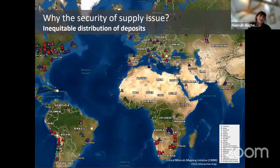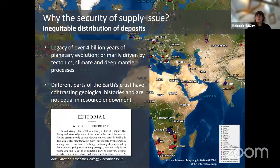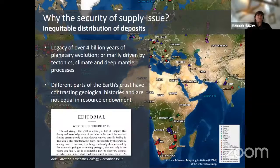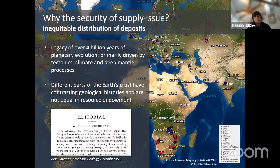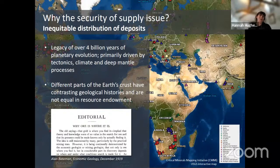Thinking about why we have a security of supply issue for critical raw materials: it's the legacy of over four billion years of planetary evolution — geological history changing the distribution of elements and minerals, driven by various tectonic, climate, or deep mantle processes — that means we end up with a very inequitable distribution of elements and deposit types. And once we've used a deposit, it's not going to replenish within our lifetime.